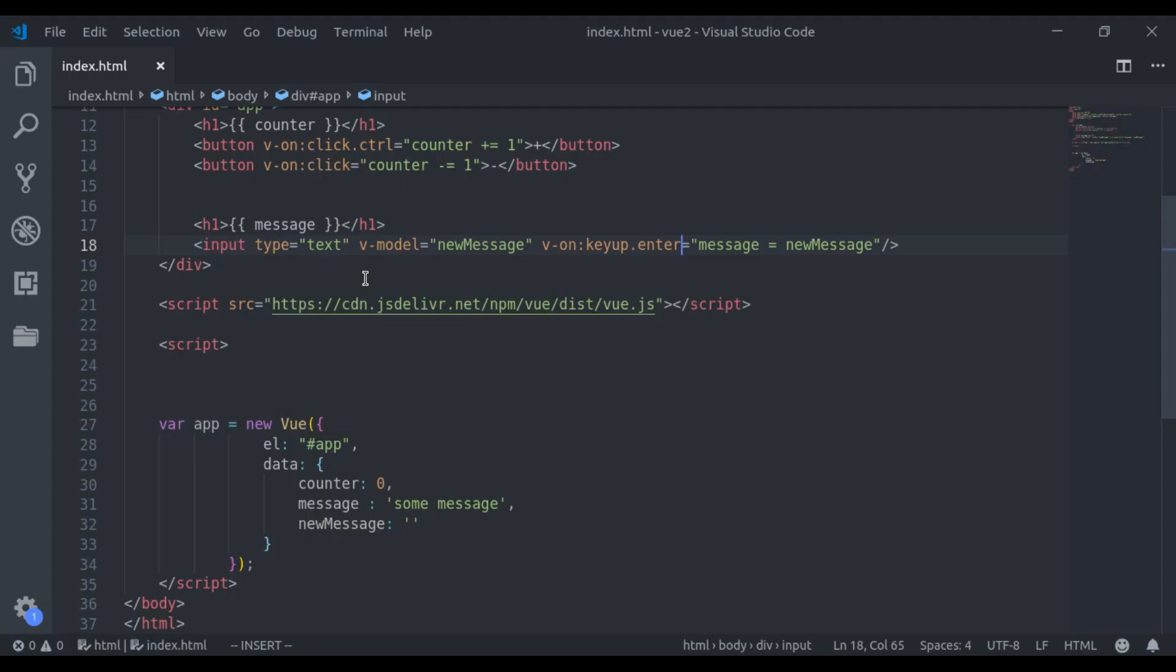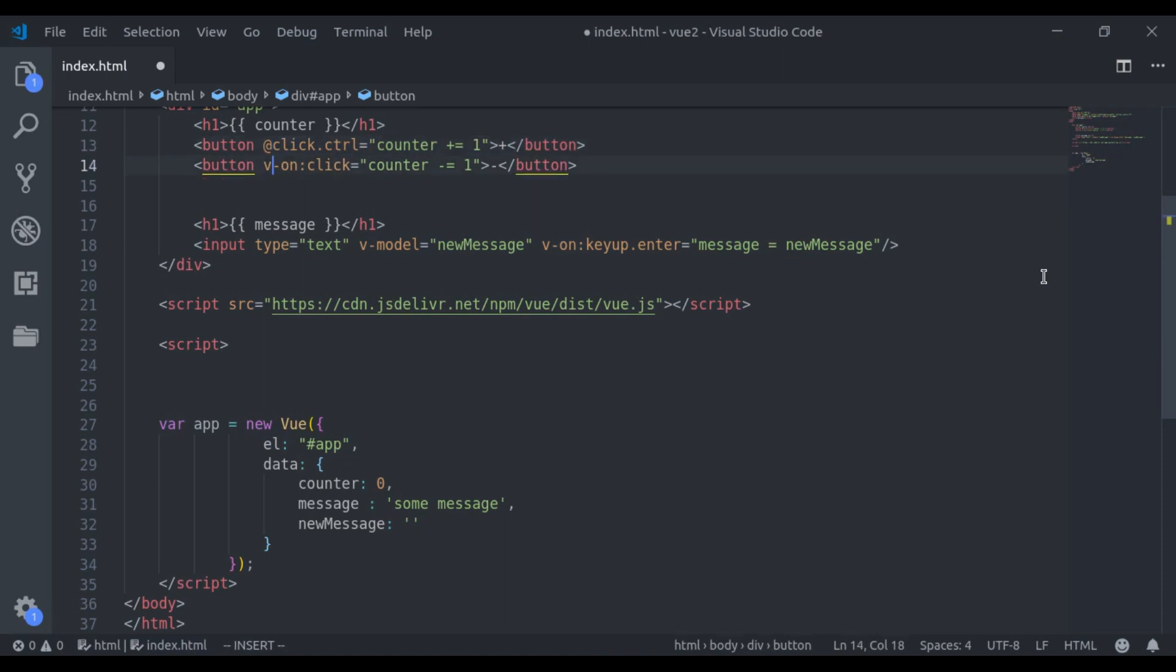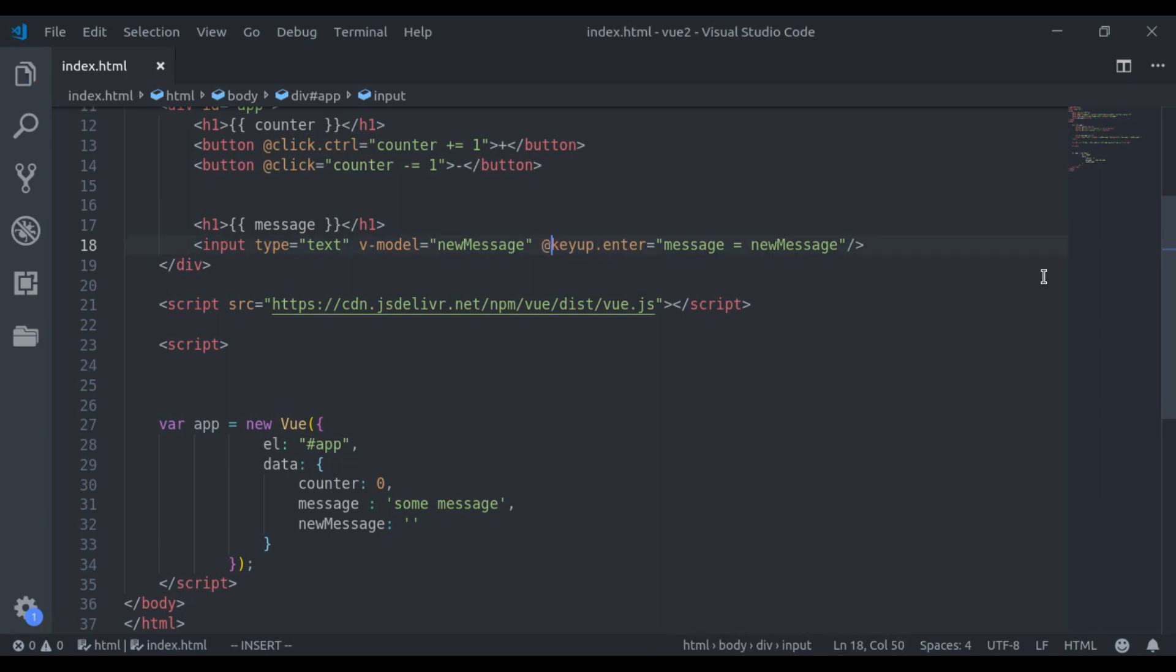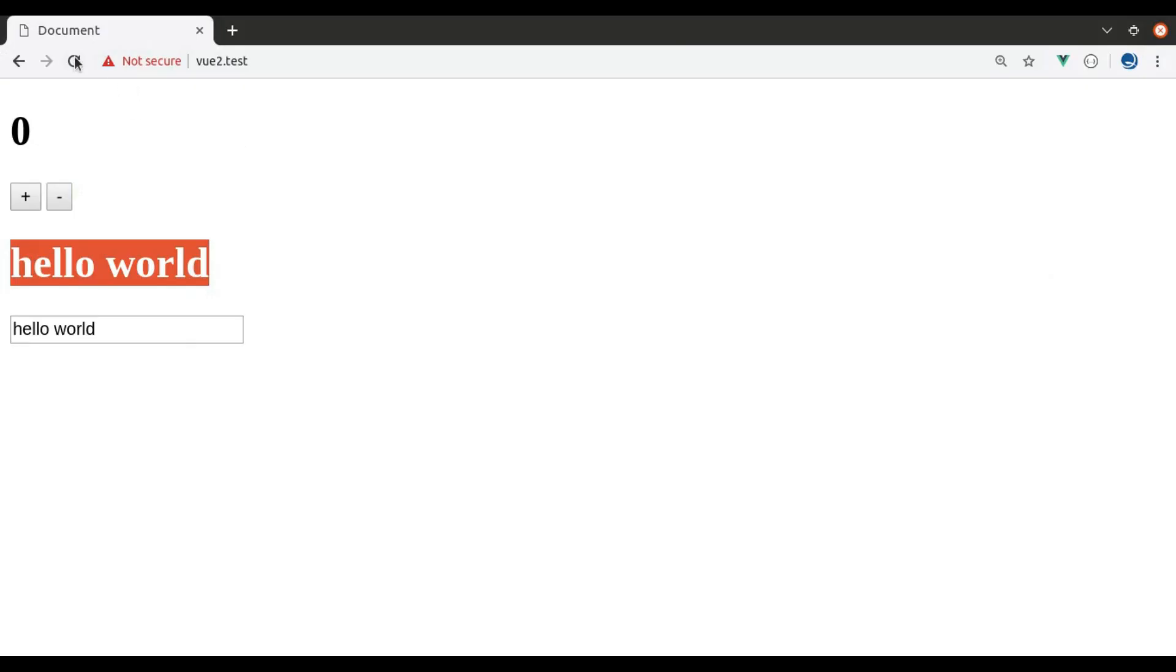Vue also provides us shorthand for v-on directive, and here we can replace v-on with at symbol. Refresh, and it works exactly the same.